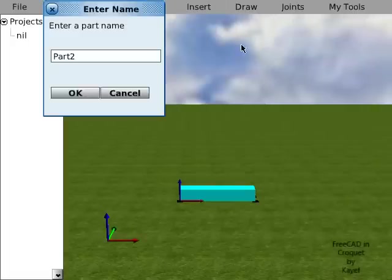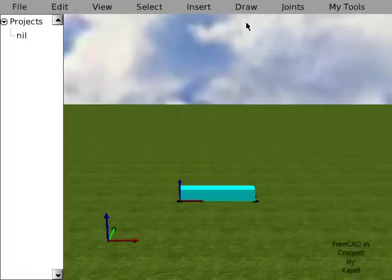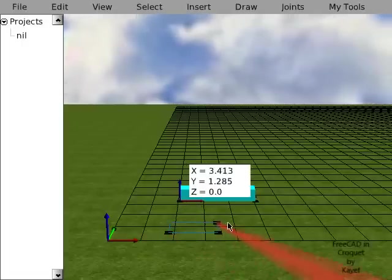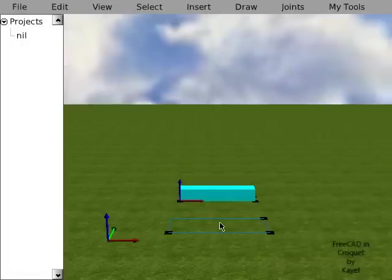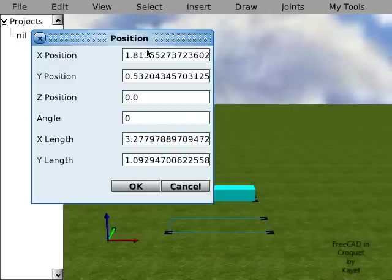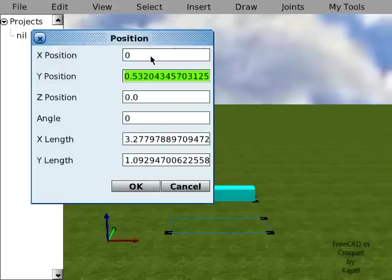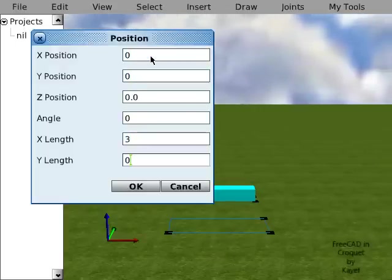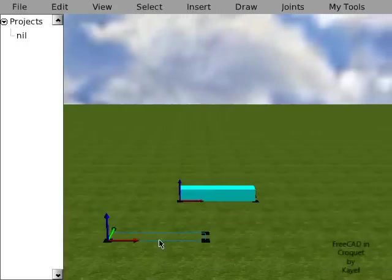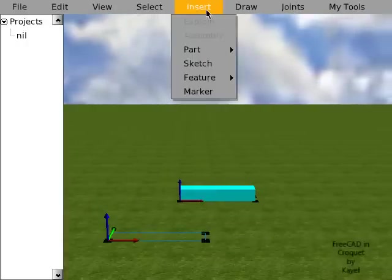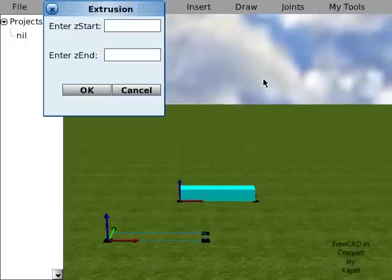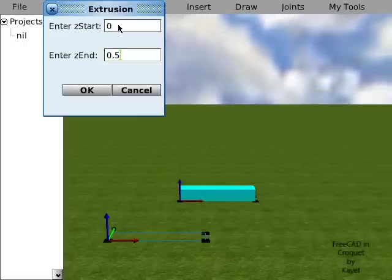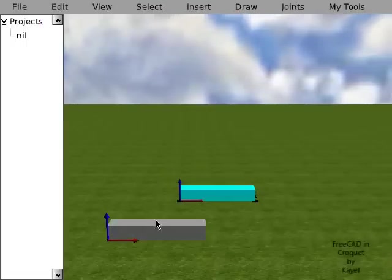Set another part. Sketch and add this to the origin. Set an extrusion.